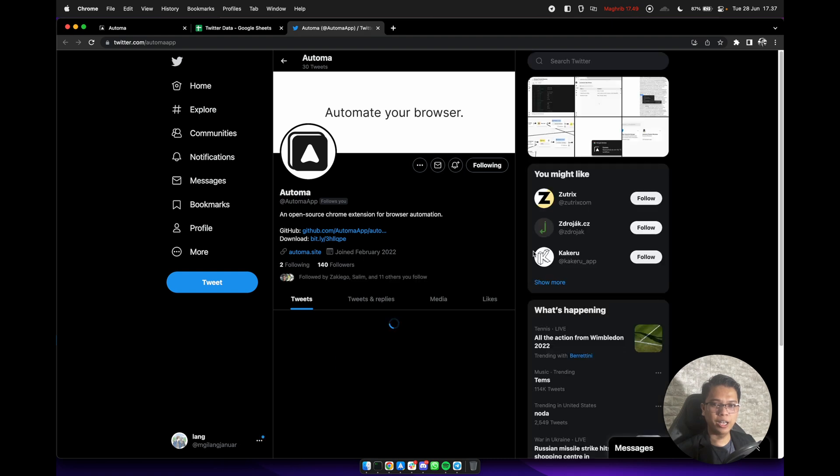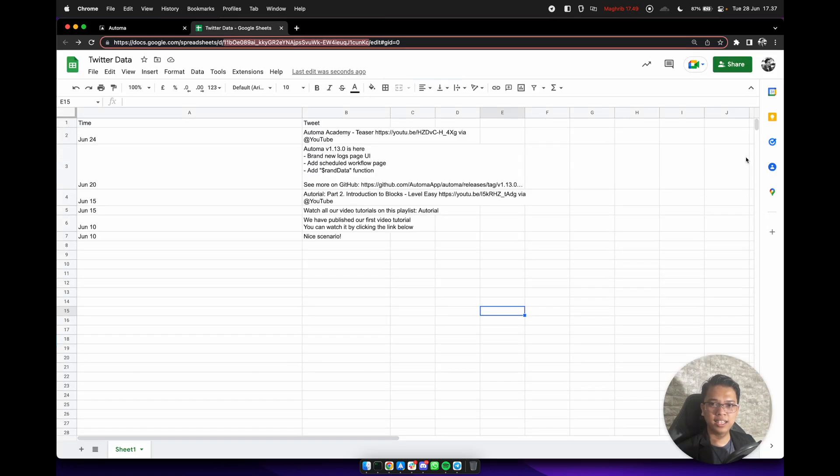It will open Twitter and it will update the data on Google Sheets like this. That's a wrap! If you have any questions, join our Discord server and please tell me what you want to know more about Automa by commenting below. Thank you for watching.